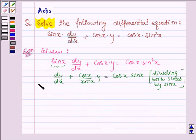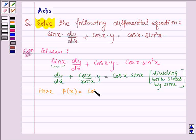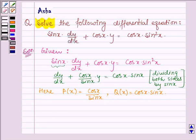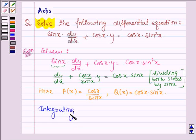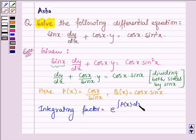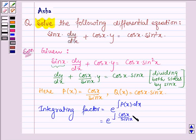Here we have P(x) is equal to cos x divided by sin x, and Q(x) is equal to cos x times sin x. Now let us find the integrating factor. It is given by e raised to the power of the integral of P(x) dx, that is e raised to the power of the integral of cos x divided by sin x dx.